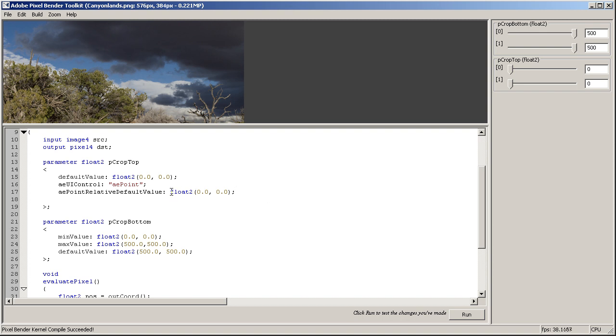So in this case, of course it doesn't really matter because 0.0 is always going to be in the left top corner. But if we would do the same thing for the crop bottom and we would say 1.0 and 1.0, this would actually mean the size of the layer we are applying the effect to. So that's kind of cool.